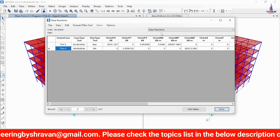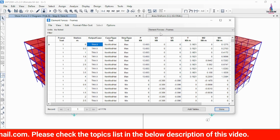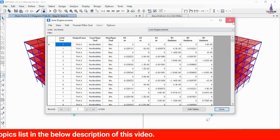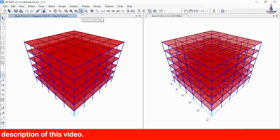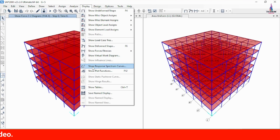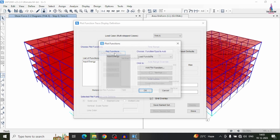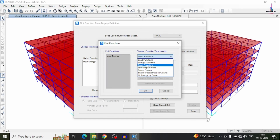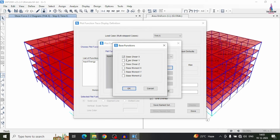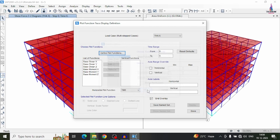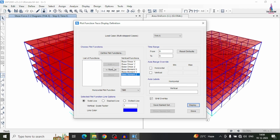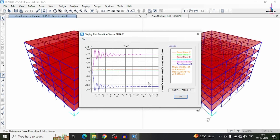The base reaction values and force values related to time history analysis are now visible. To view the time history curve, go to Display and click Show Plot Functions. Define the function plots — I am selecting base shear functions. Click Add Plot Functions and select the base shear X, Y, and Z values. Click OK, deselect the input, then click OK and add all condition systems. Click Display to show the time history analysis plot for the building structural model.